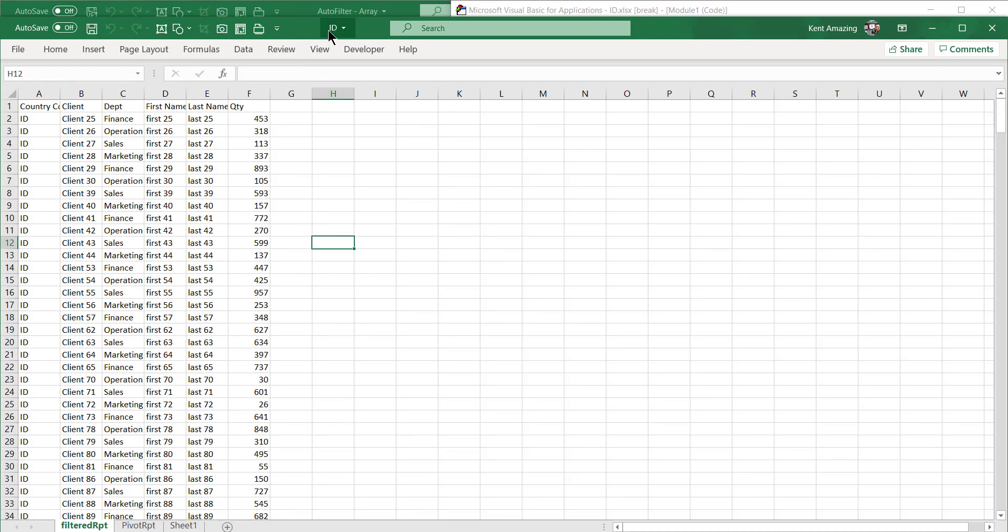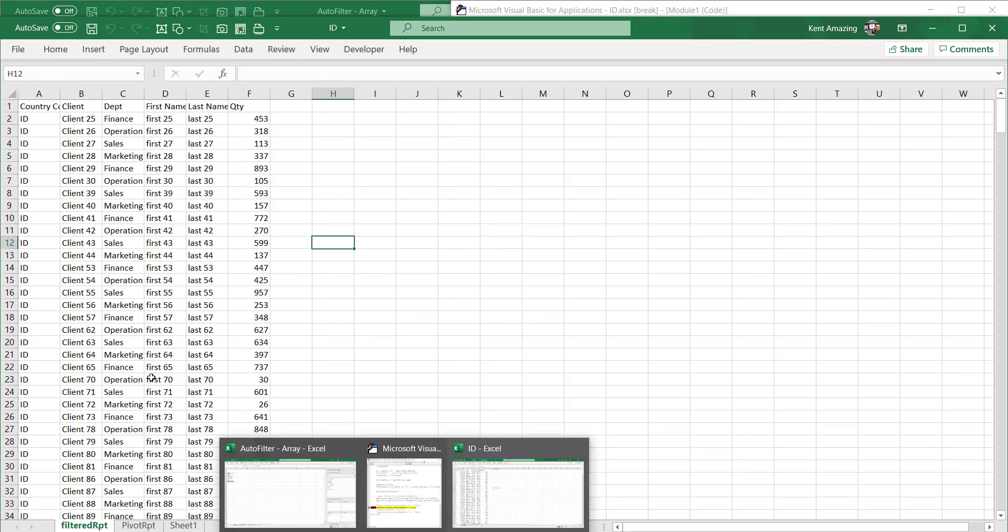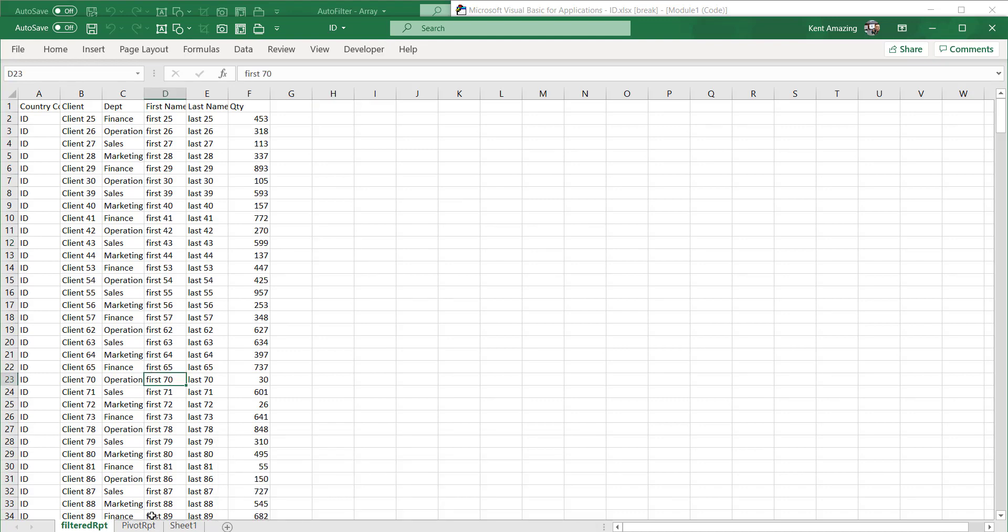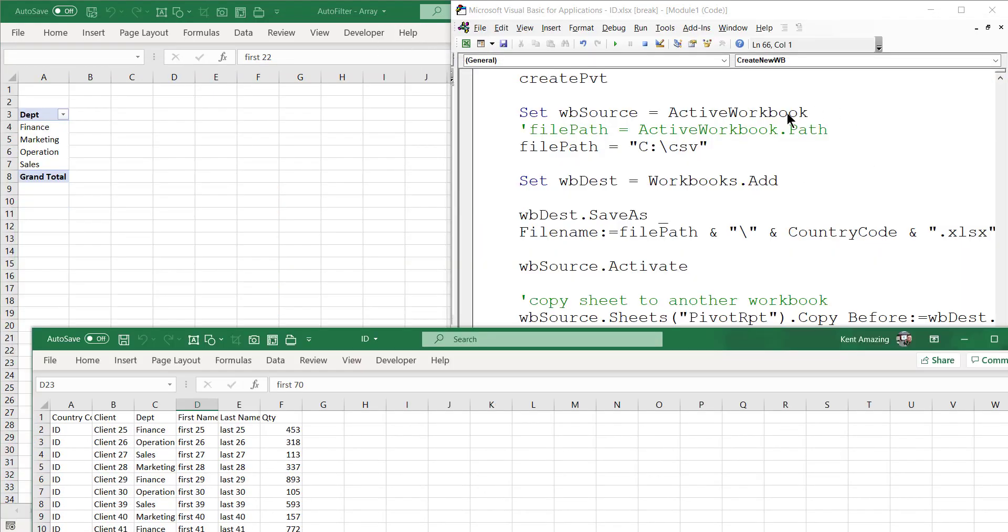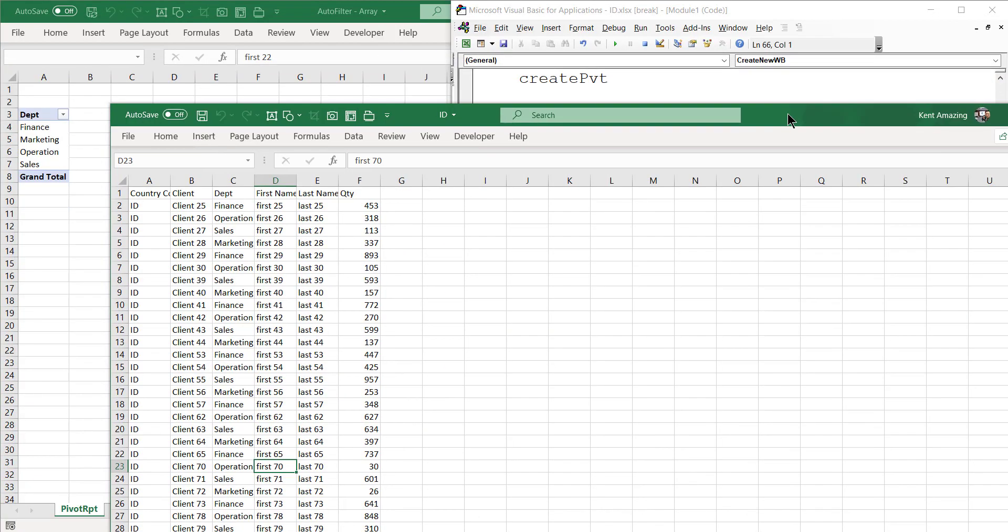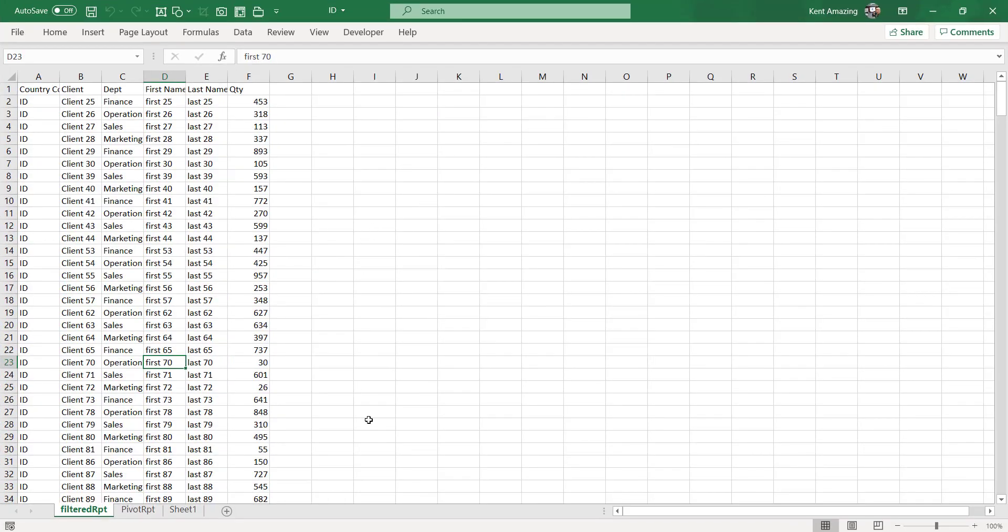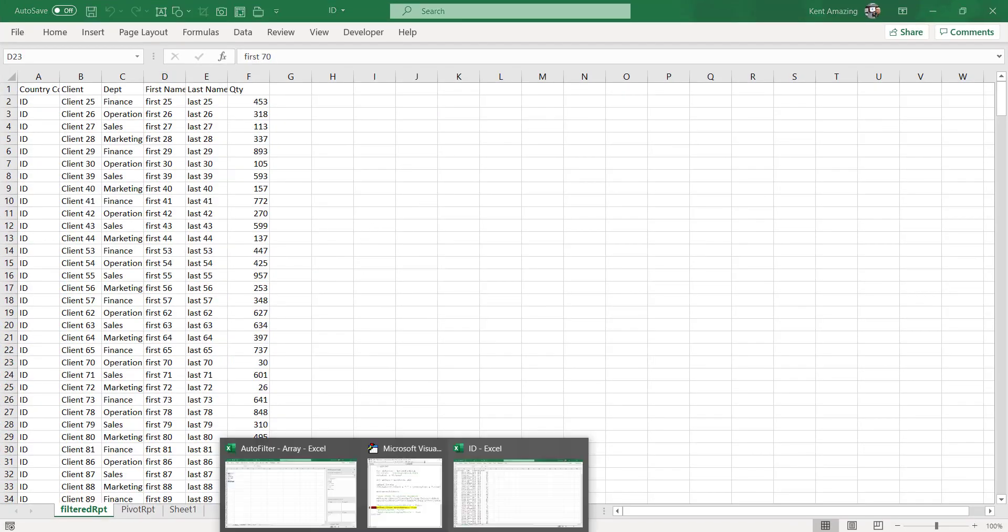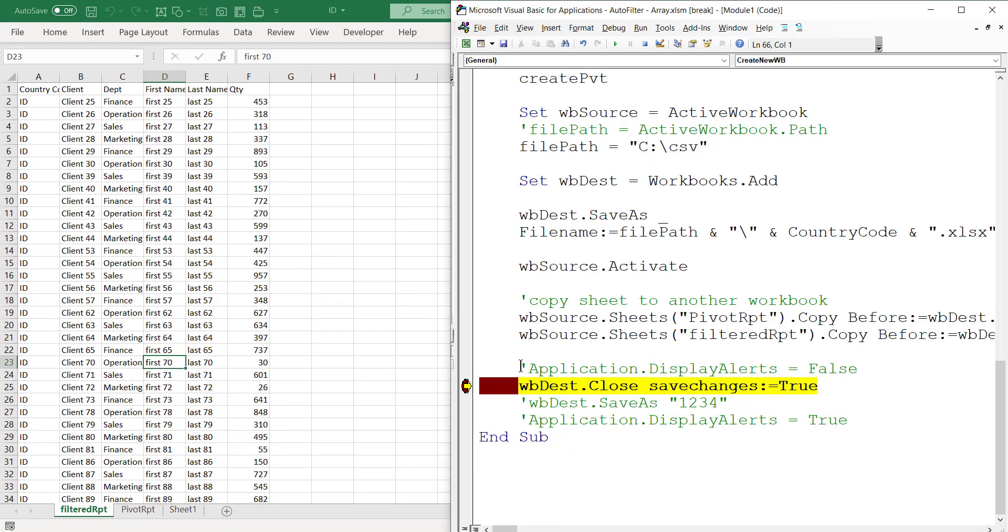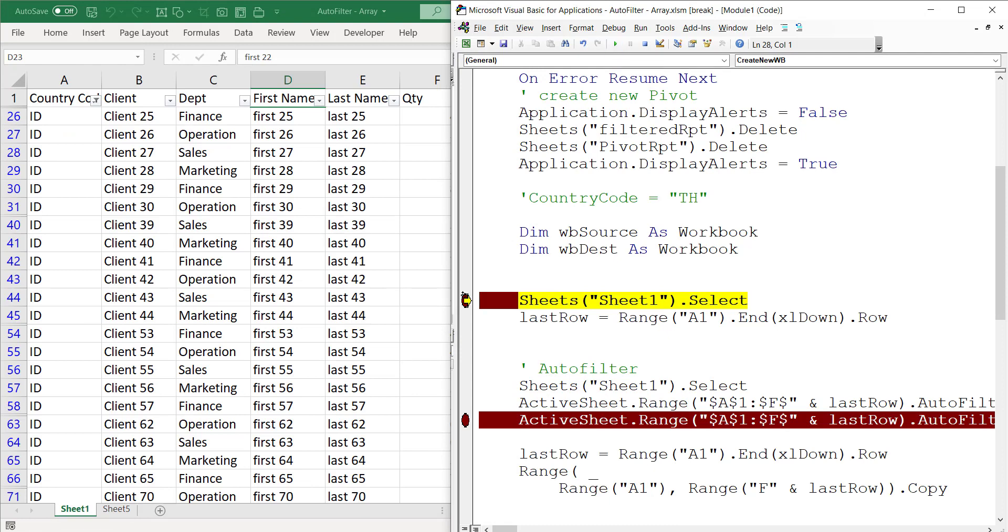Let me run this again. What happened is that it created a new file - the name is called ID - and then it saved these two worksheets to the new file, and then it closed.